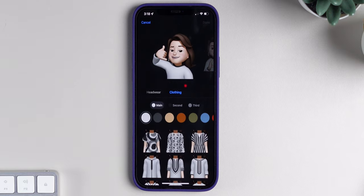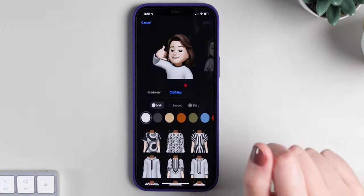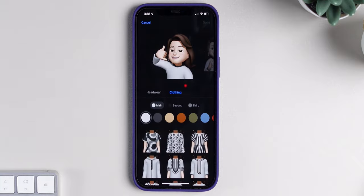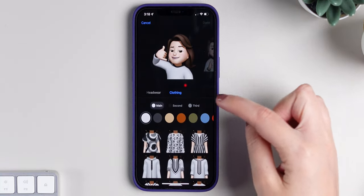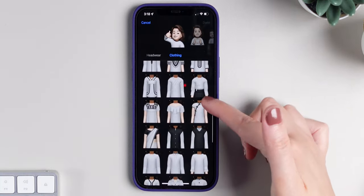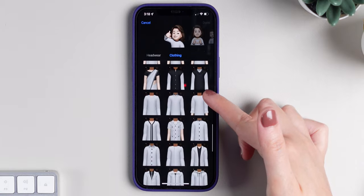Talking about memojis, there are now new expressions and you have the ability to dress up your memoji with different outfits to choose from. If we look here, this is my memoji, and if we go to clothing, we have all of these options to choose from.